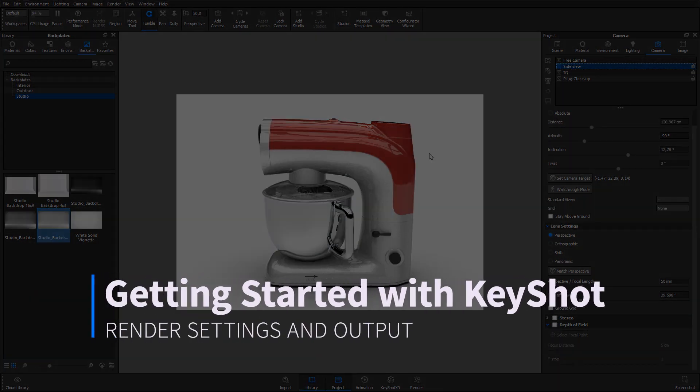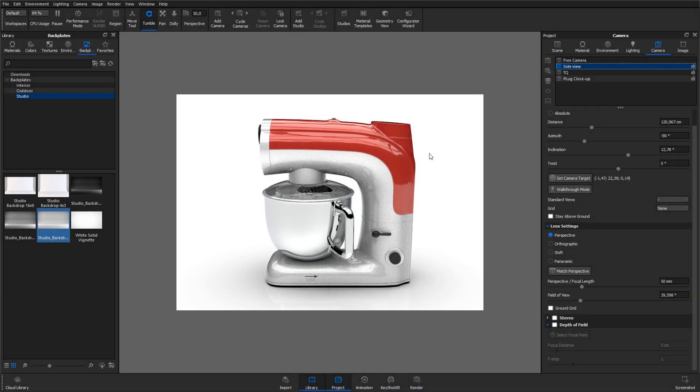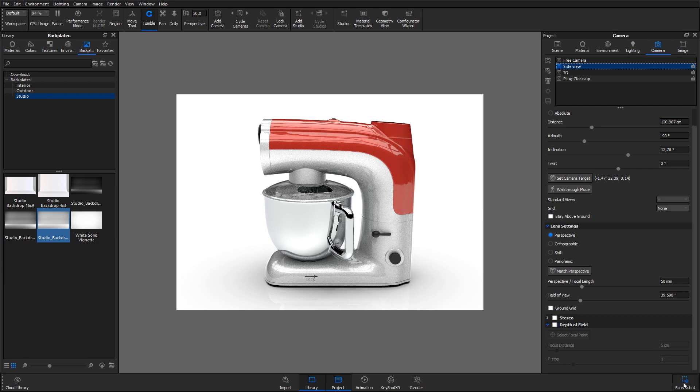Once you're happy about the setup, you can output the image in two ways. The first one is to let the real-time view render until the quality looks good enough and then hit the screenshot button in the lower right corner of the user interface.